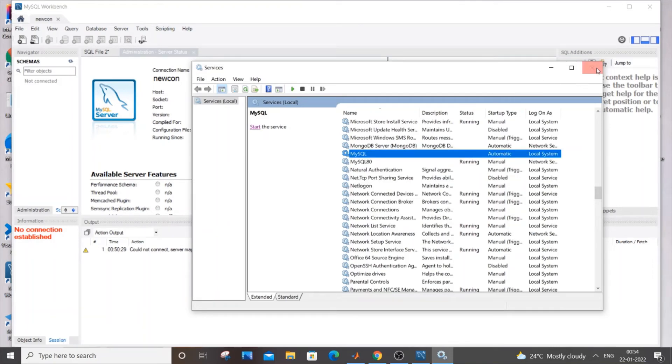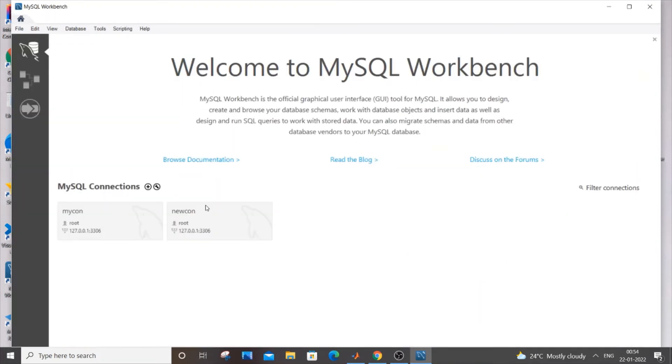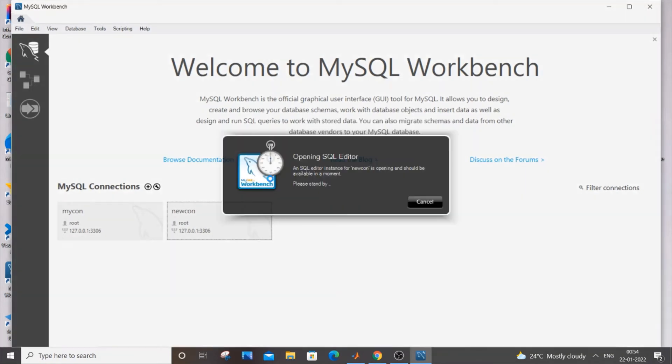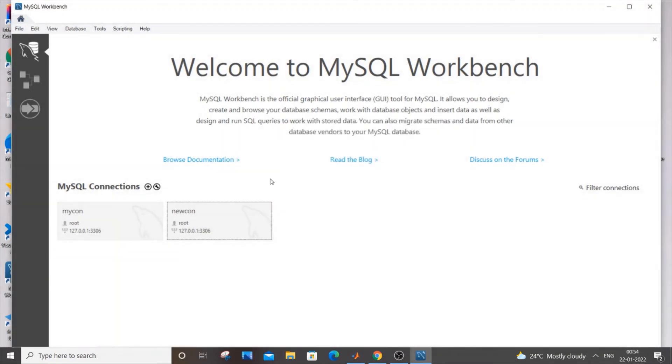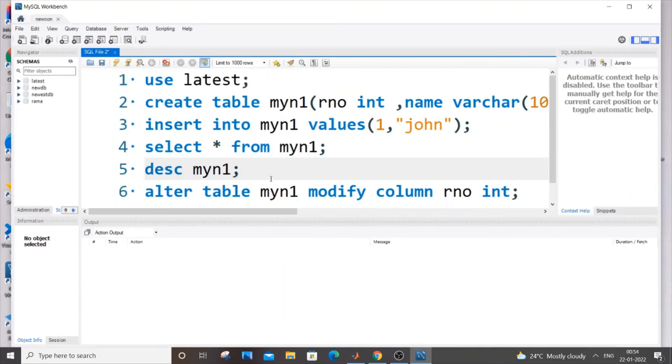Once you're done with the services dialog box, you need to close your connection. Just click close connection and then open your connection again and enter your password.